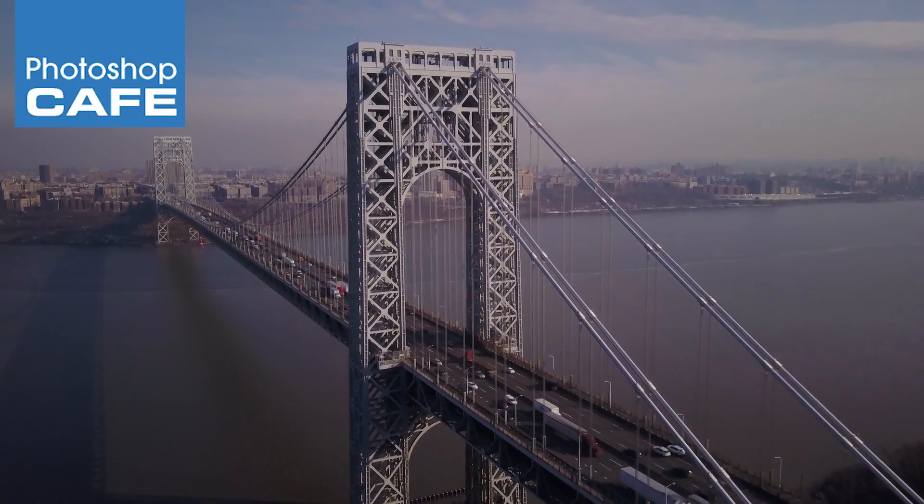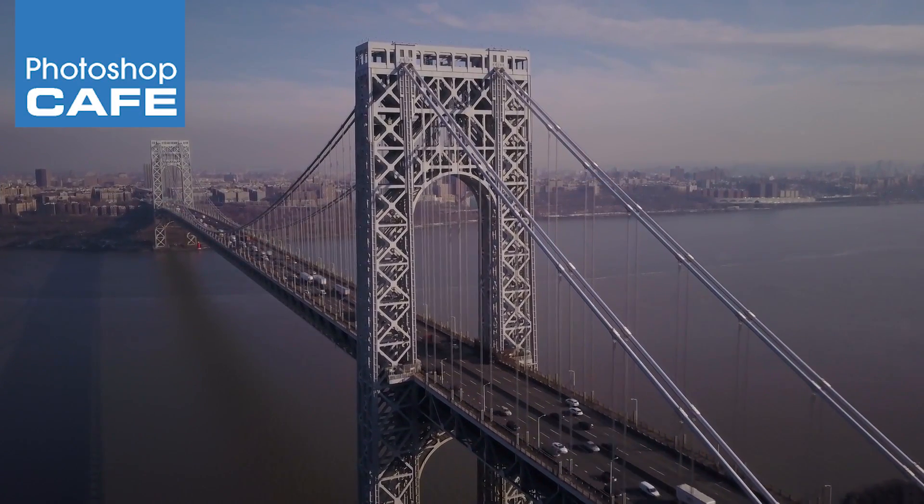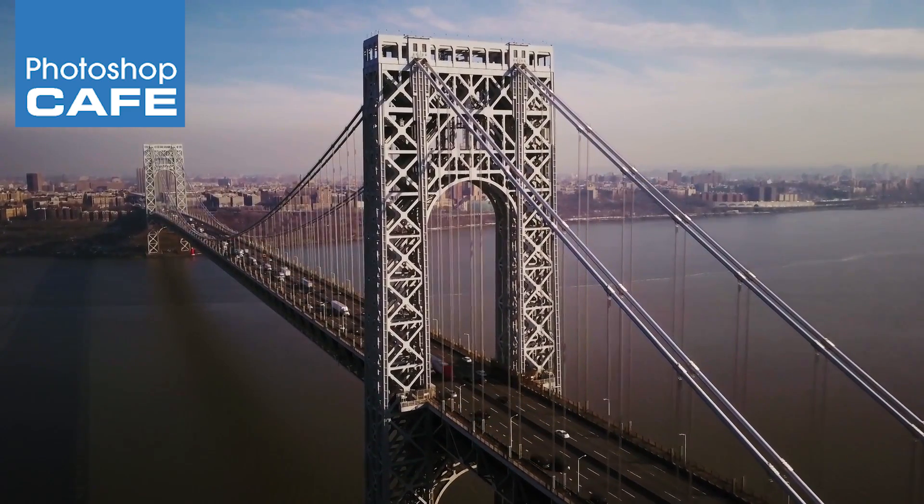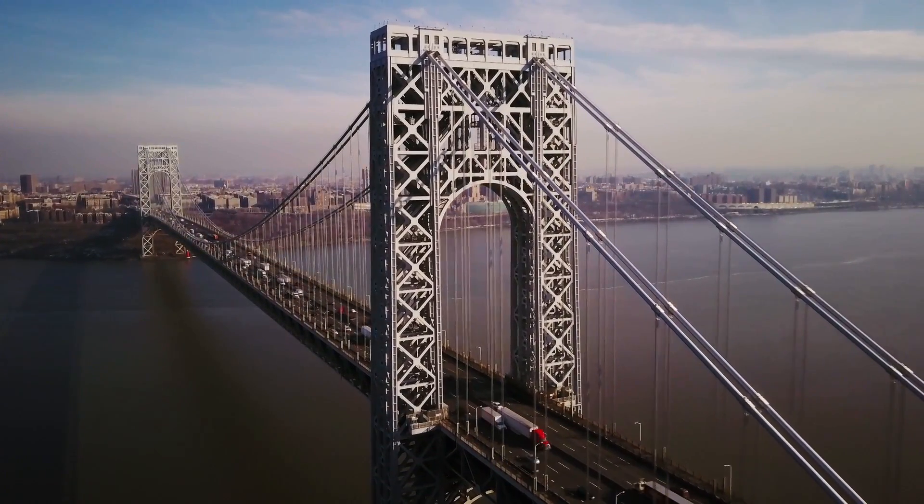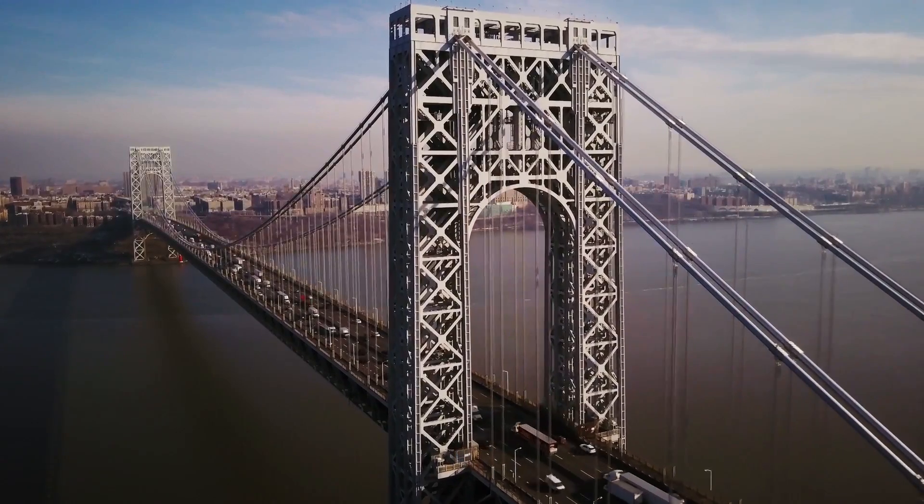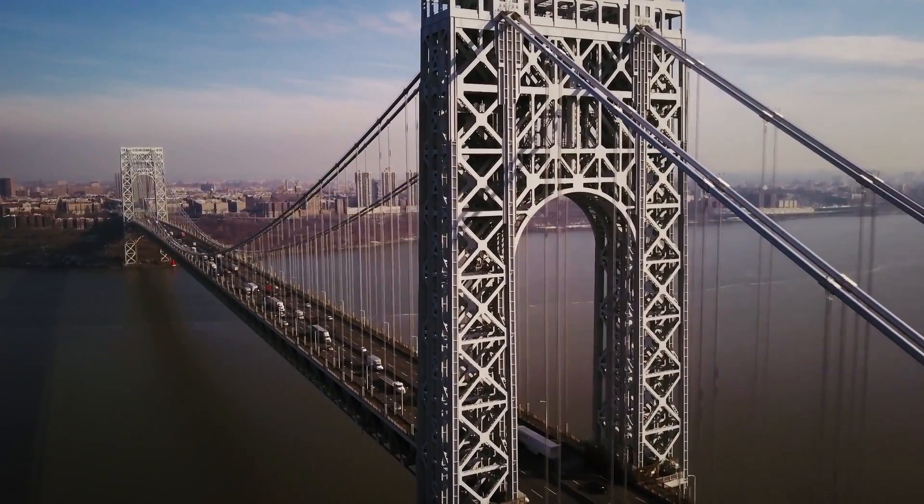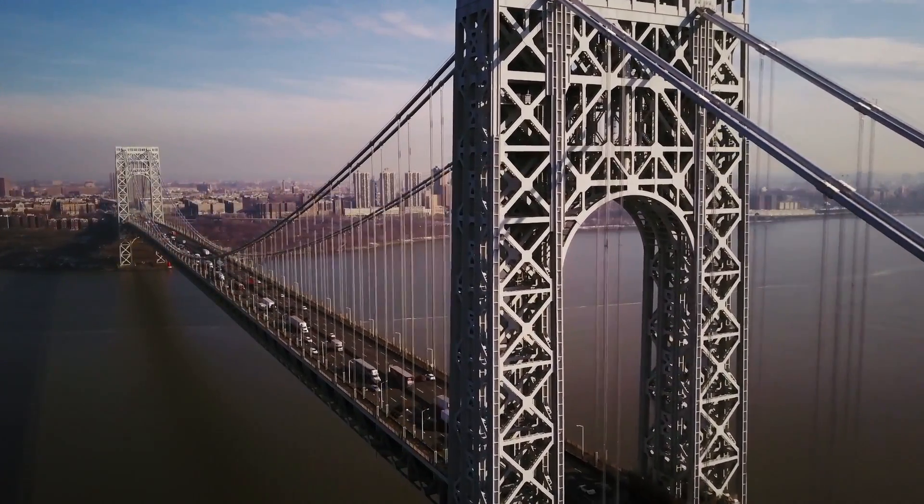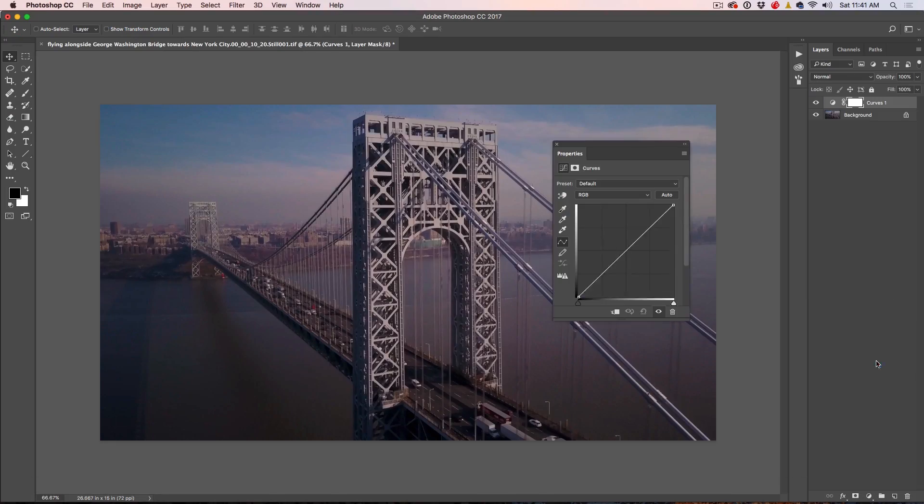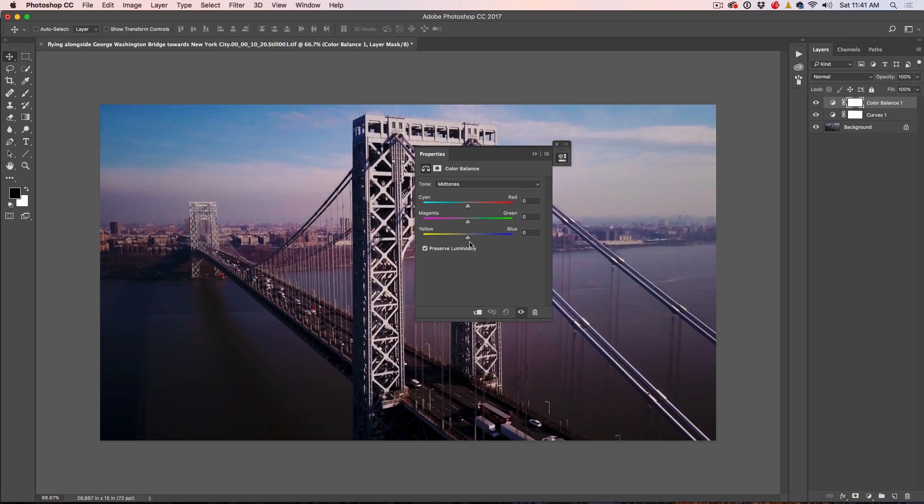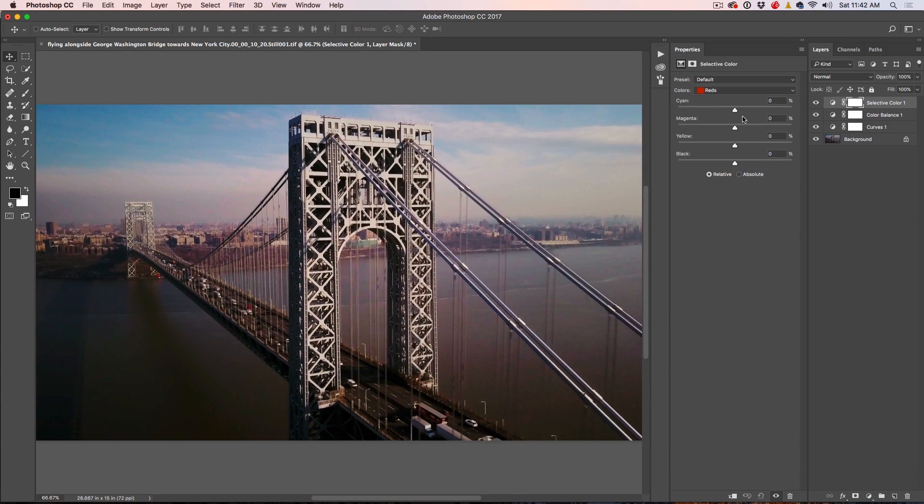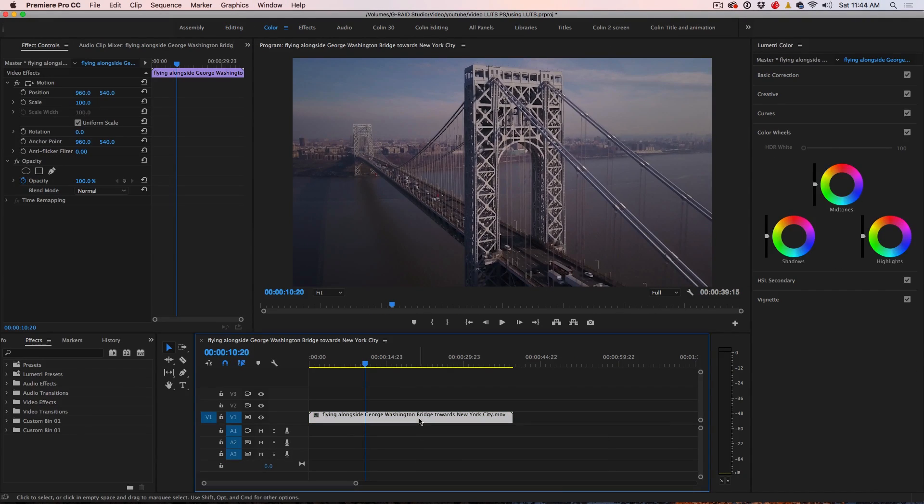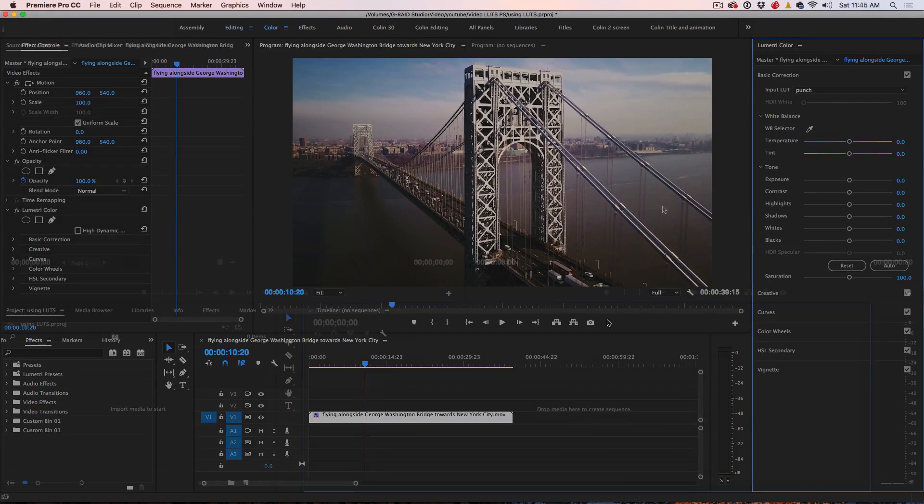G'day Cafe Crew, it's Colin Smith here from Photoshop Cafe and I've got something really cool for you this week. I'm going to show you how to do this little technique that I've come up with which is really great.